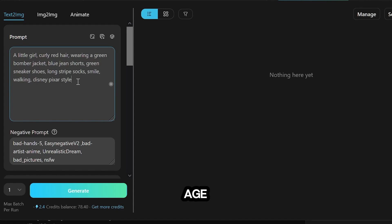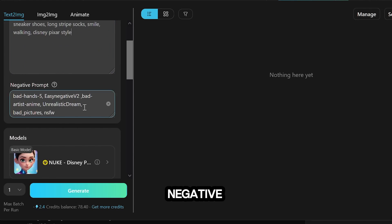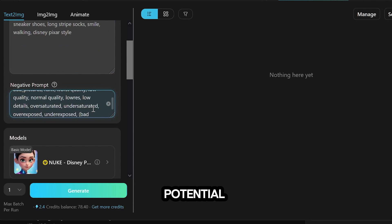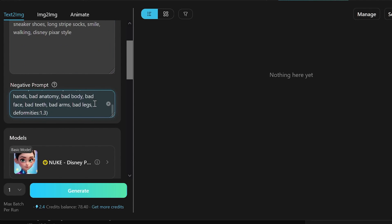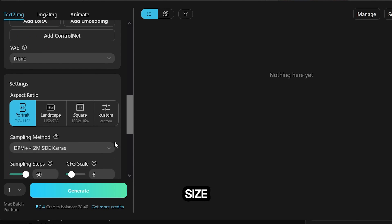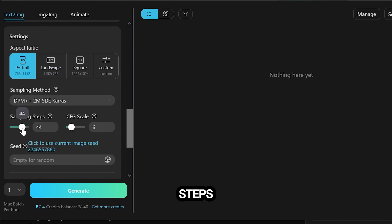You can write down age, hair color, hairstyle, clothing, shoes, or anything that comes to your mind here. In the Negative Prompt section, you can add details to prevent potential errors. Next, select your preferred size. For the free versions, the Sampling Steps option should be less than 25.